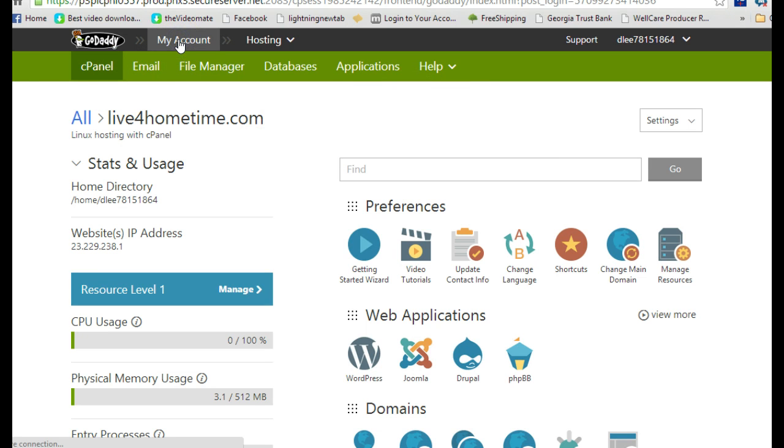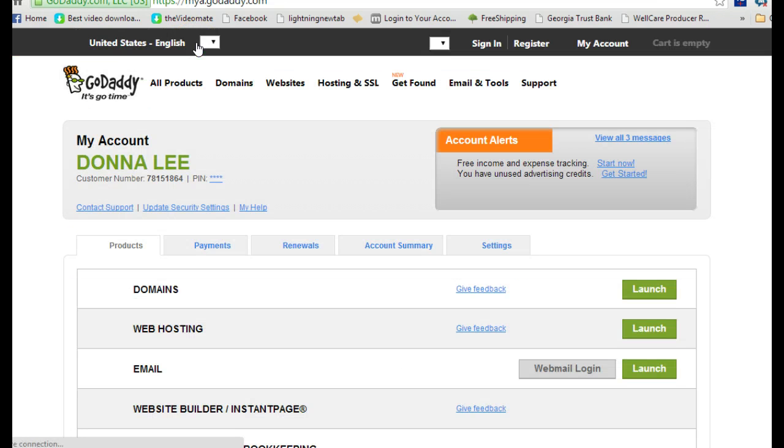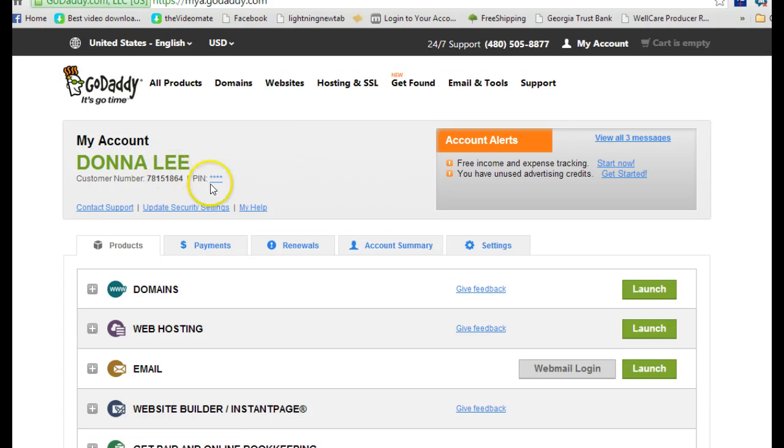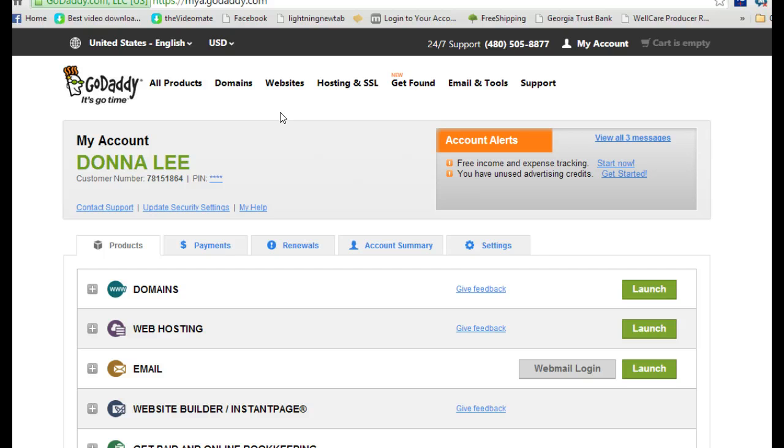First thing, I'll just go back over to the account section. I'm actually using Donna Lee's account, so you can see that I'm setting hers up to use the Seraphile.